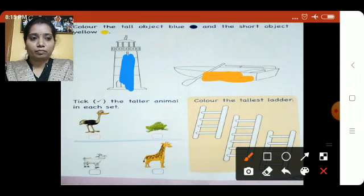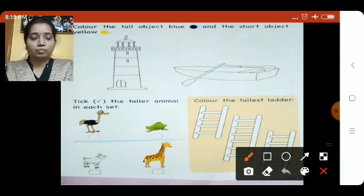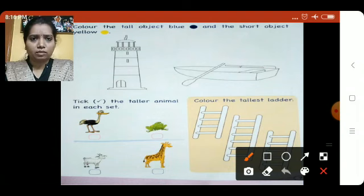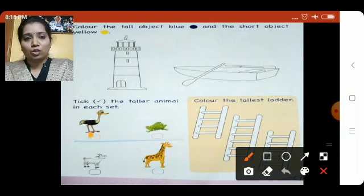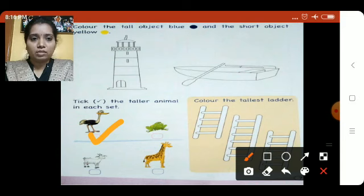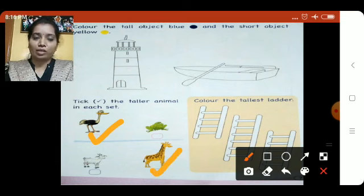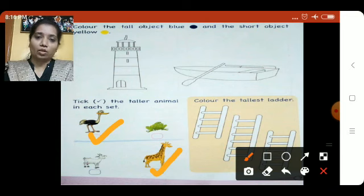Now the next question says: tick the taller animal in each set. Which is the tall animal, children? The frog is short, so this other animal is tall — tick in this box. In the second picture, which is the taller animal? Giraffe. Correct, so you will tick giraffe.